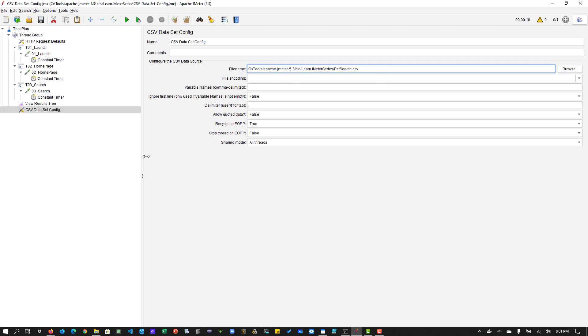So this path can be relative or absolute. But whenever you are working in the distributed mode, whichever the server, the test plan is executing, that server will have the access to the file name. Basically, the file name should be present in the server, wherever it is running. So there is another thing you have to take care.